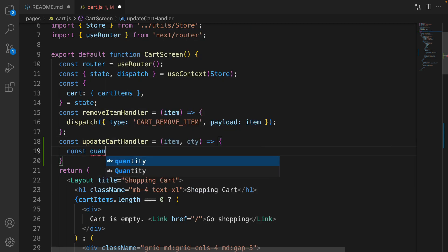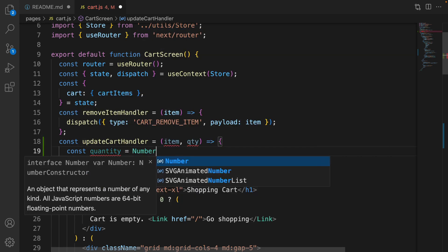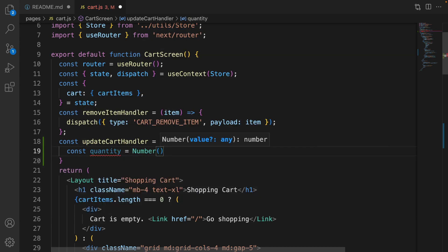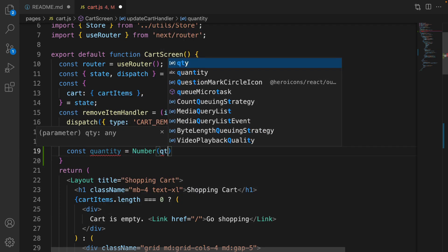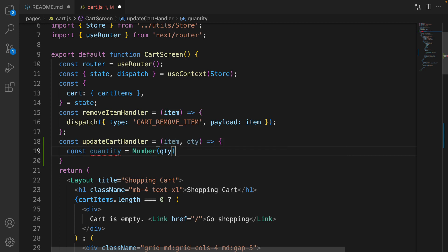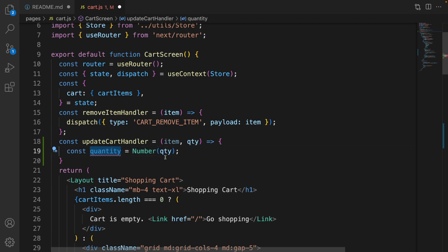And it casts the qty to number because options in the select box are strings. And we need to convert them to number to use it in the cart items.